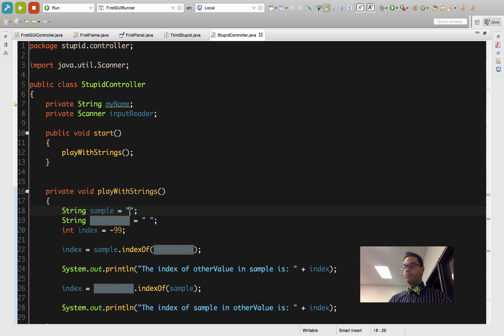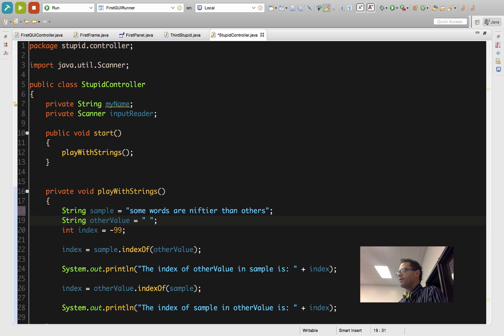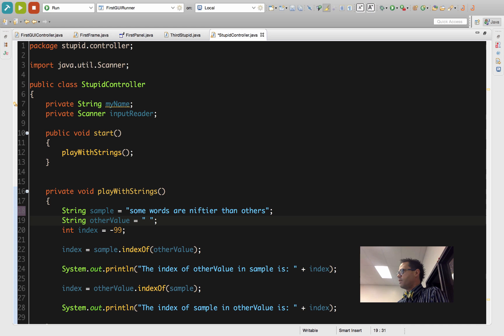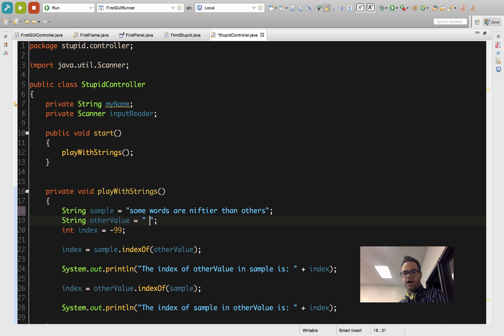Let's make this a little bit more complex. I now have my sample to be 'some words are niftier than others' and otherValue has a value of blank.